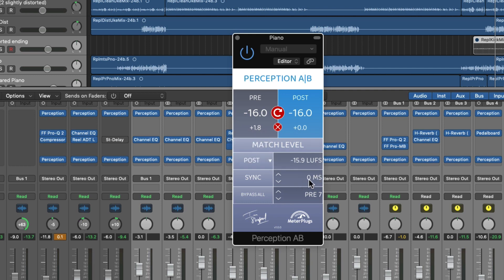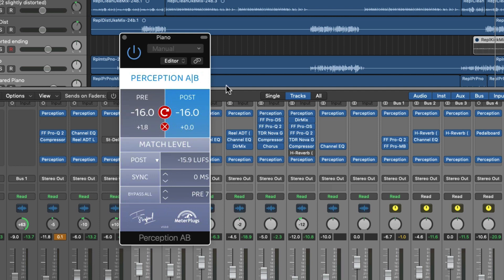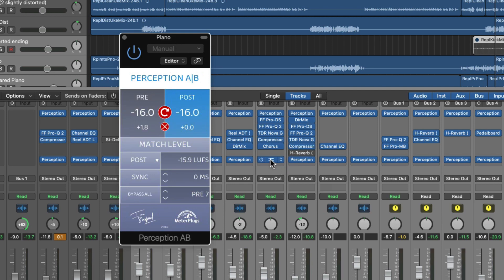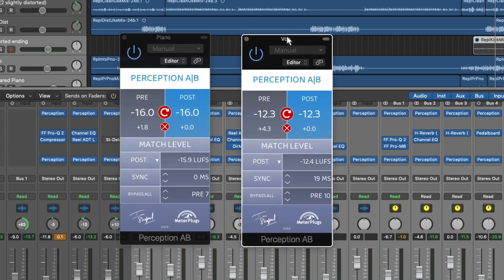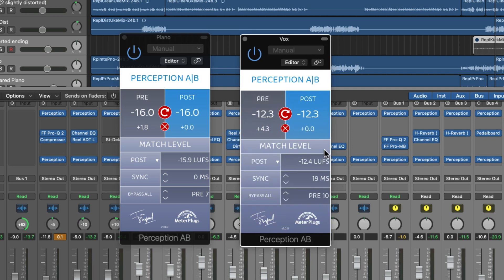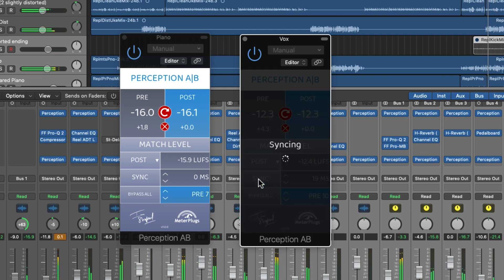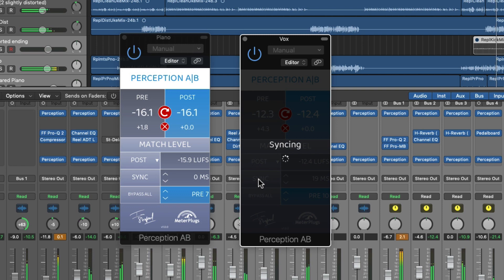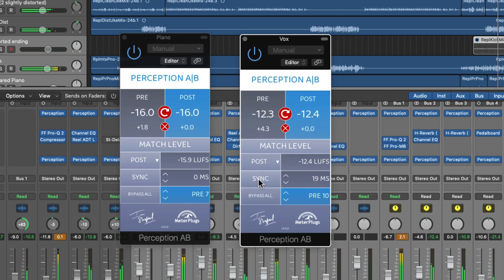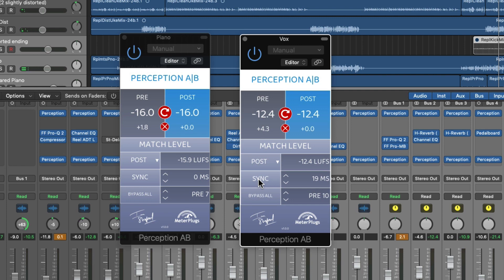The sync value for each plugin is displayed in the interface. Let's take something like the vocal channel here where we've got more processing. So you can see we've got 19 milliseconds of latency on that channel and you can trigger a recalculation of that sync at any time just by clicking the button. That might be necessary if you add or remove plugins that change the latency of the channel that you're working on, for example. We've found a few rare instances where the automatic latency detection isn't successful. In that case you can edit these values by hand if necessary.